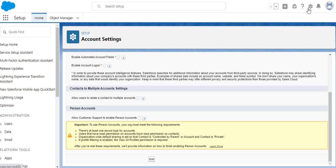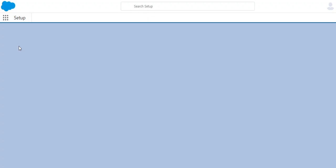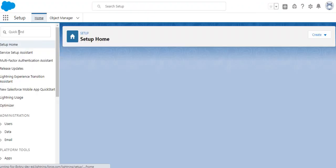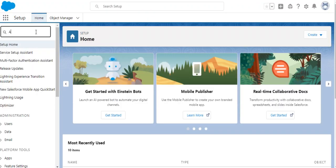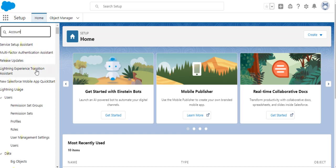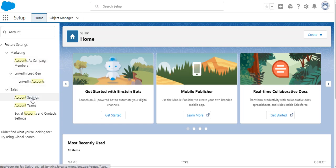What you have to do is go to Setup, and then in the quick find box you type 'account', and then select Account Settings.